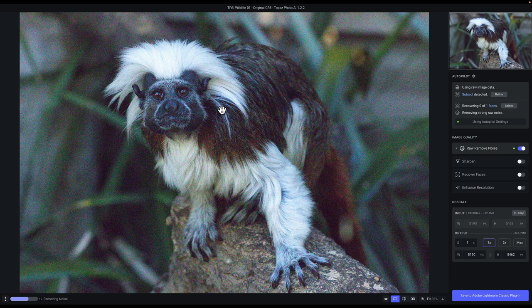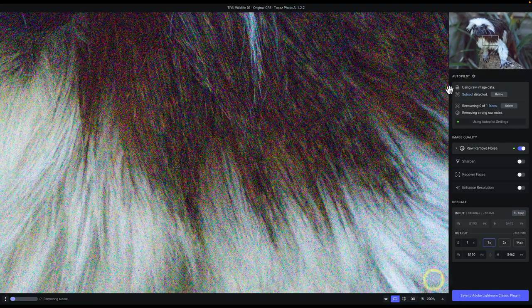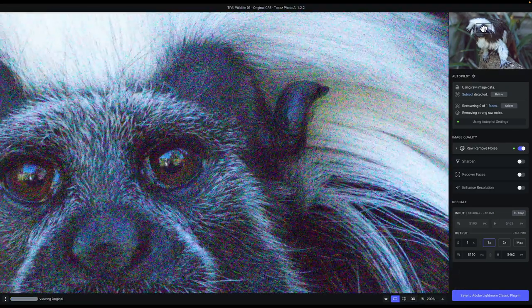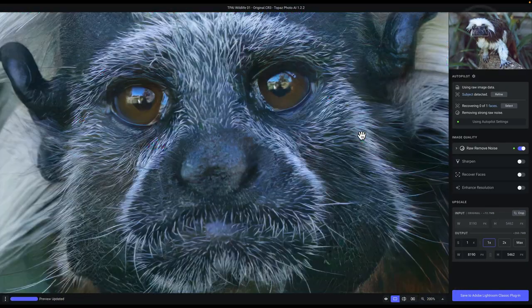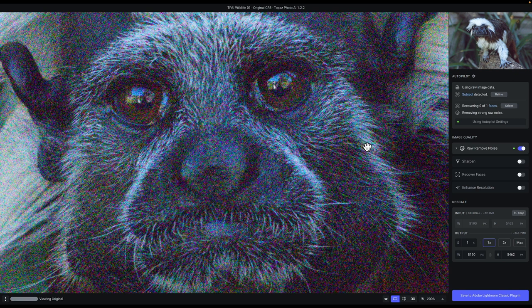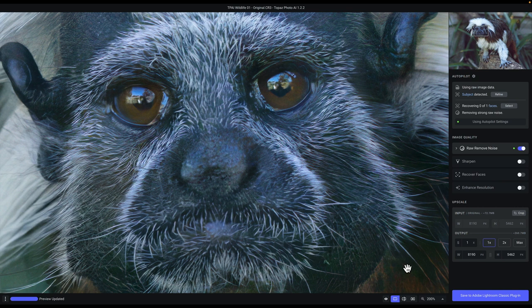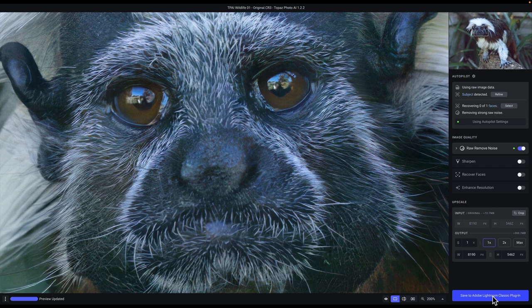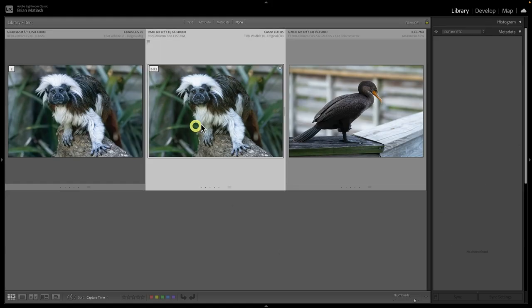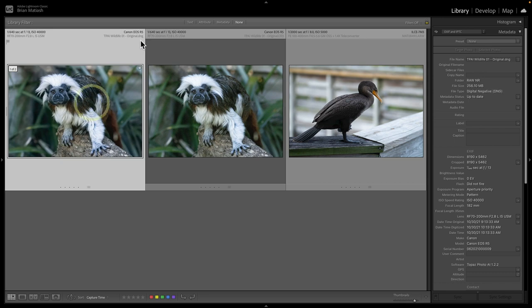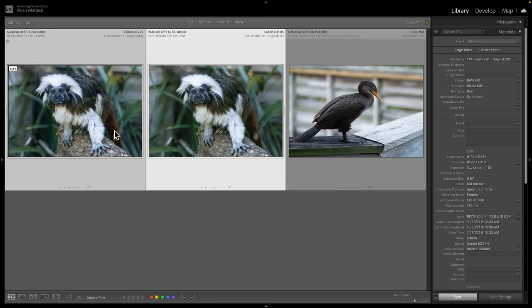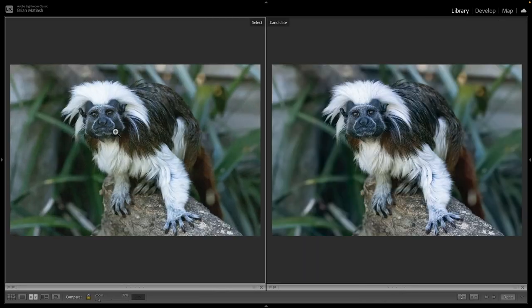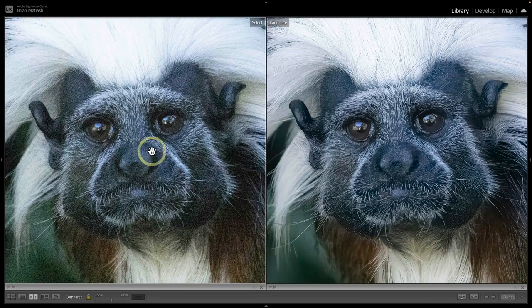You can see that we're using autopilot settings because the dot indicates such. If I were to make a change, the dot would become hollow. And so I'll just click here to reset. All right. So with noise reduction done, you can see if I zoom in, I mean, the improvements are amazing. Like here, it's just crazy. So what I'm going to do is literally nothing. Open the image and click save to Adobe Lightroom Classic plugin. This will return a DNG file back to Lightroom. And so now in Lightroom, you can see this is our original CR3 file. There's the DNG that Topaz Photo AI returned back to Lightroom.